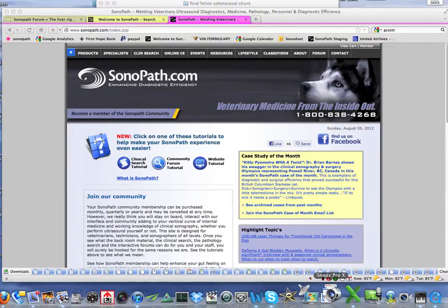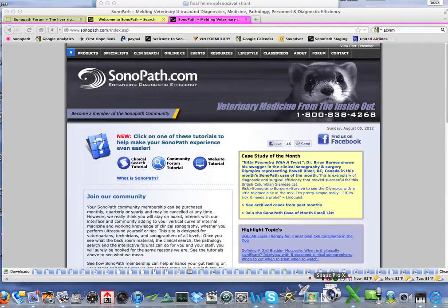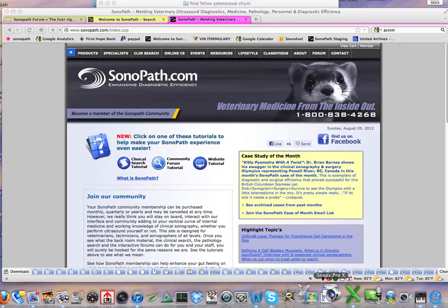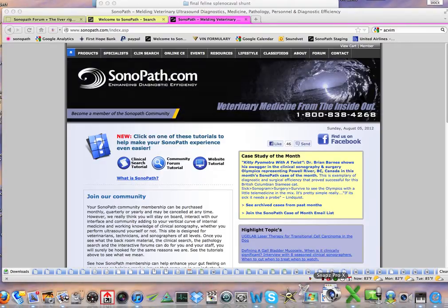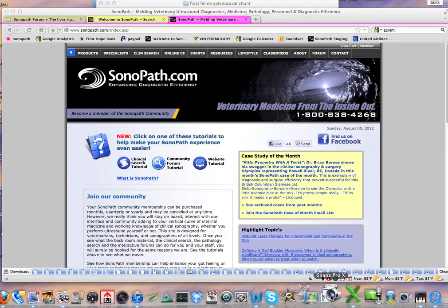Hello, my name is Dr. Eric Lindquist and I'm the founder and CEO of Sonopath.com. This is my website. I would hope you would take a look at it and everything it can do for you in veterinary medicine — all aspects of veterinary medicine, not just clinical sonography.